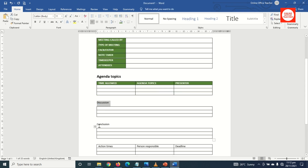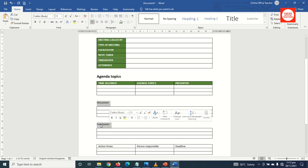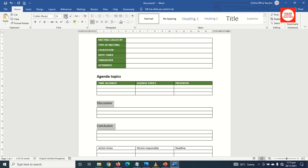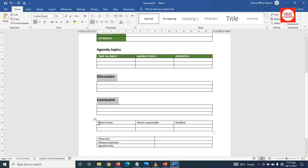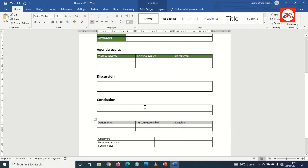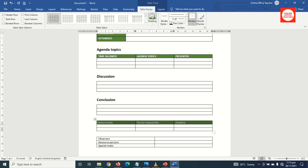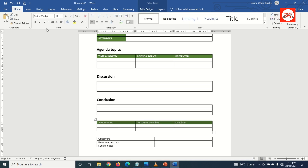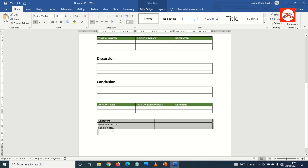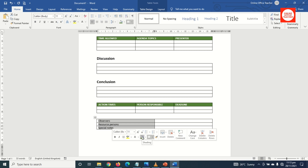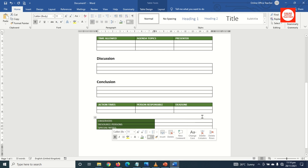Next is Discussion — I highlight it, and Conclusion as well, because I want to give them the same formatting. The size I make it 16 and bold. Going down, I highlight all the header rows, change the font color to white, go to Table Design and give it shading. I go back to Home, change case to uppercase, and make it bold.